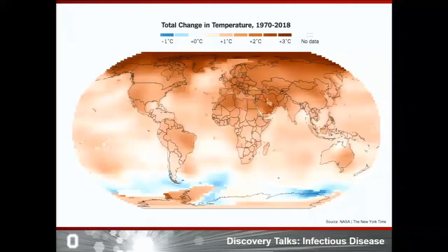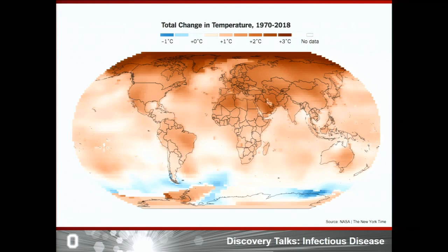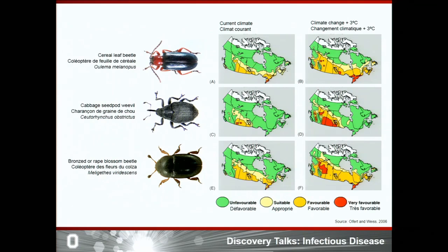As this map shows, global temperatures are rising, which means warmer and more humid winters. In the context of invasive species, this means that previously inhospitable environments for pests are now becoming very favorable for pests to thrive. To illustrate this point, a study looked at three different beetles capable of infecting agricultural crops.